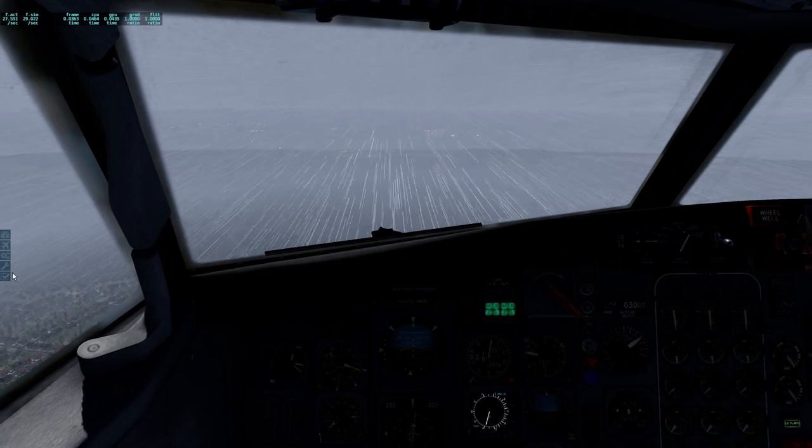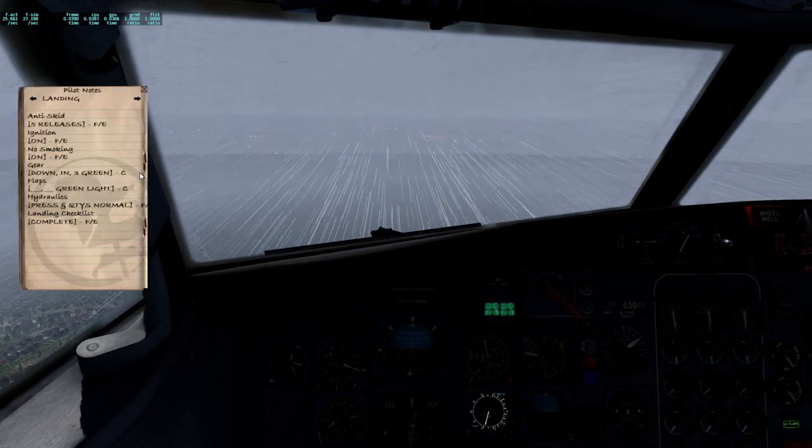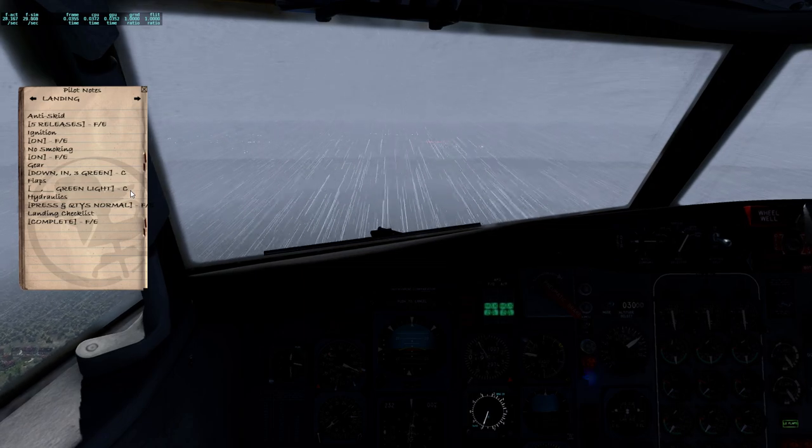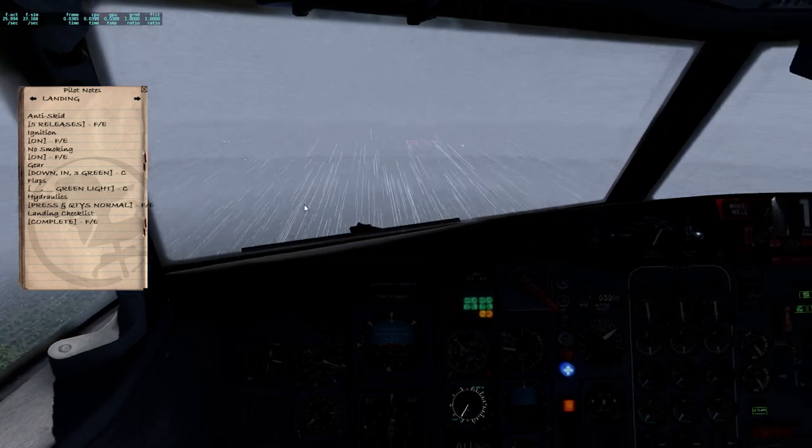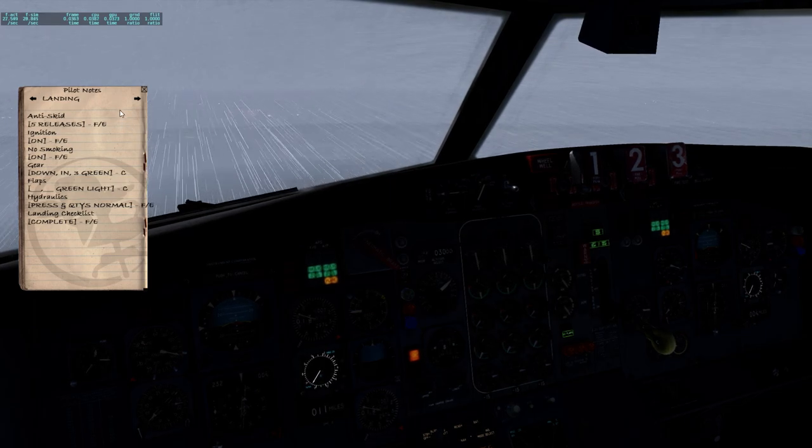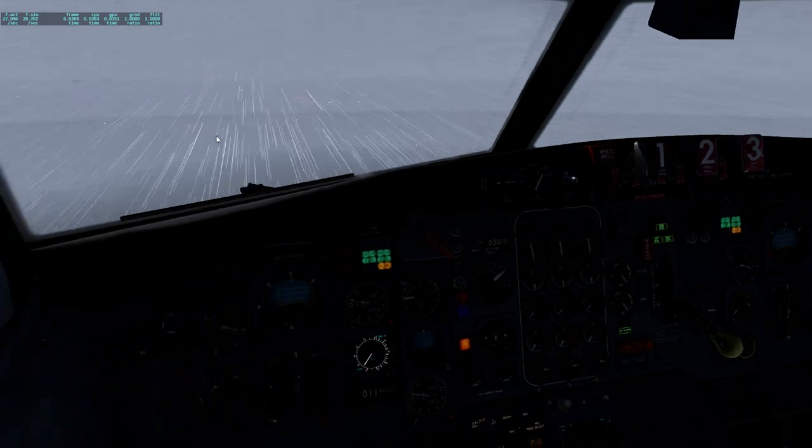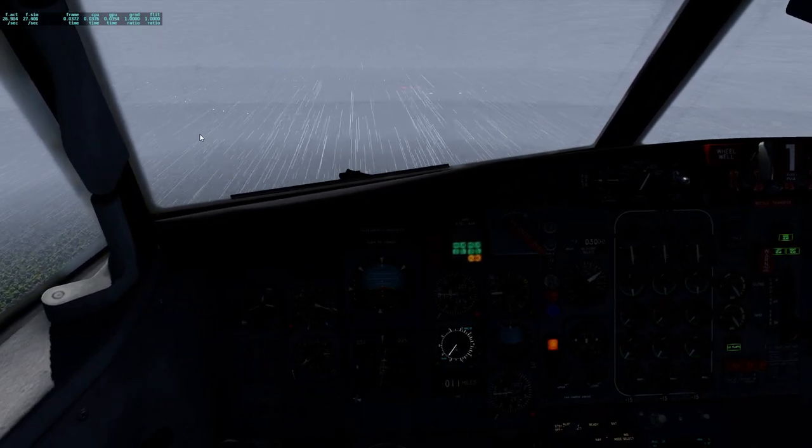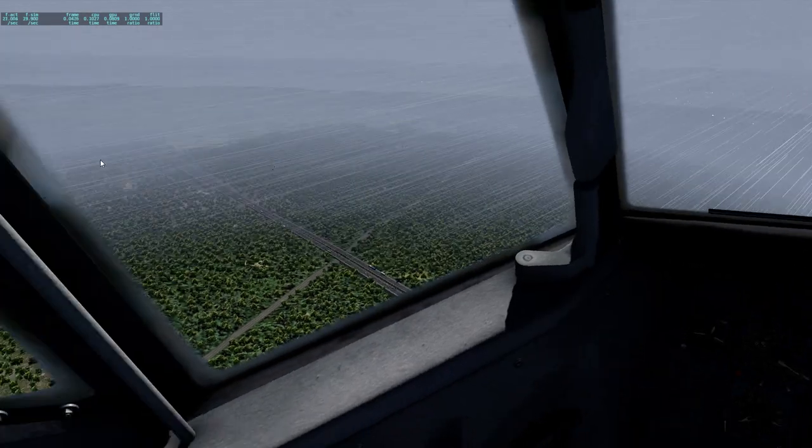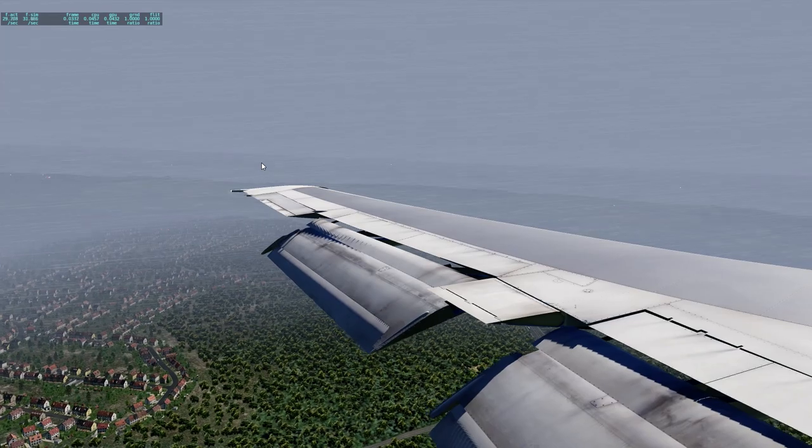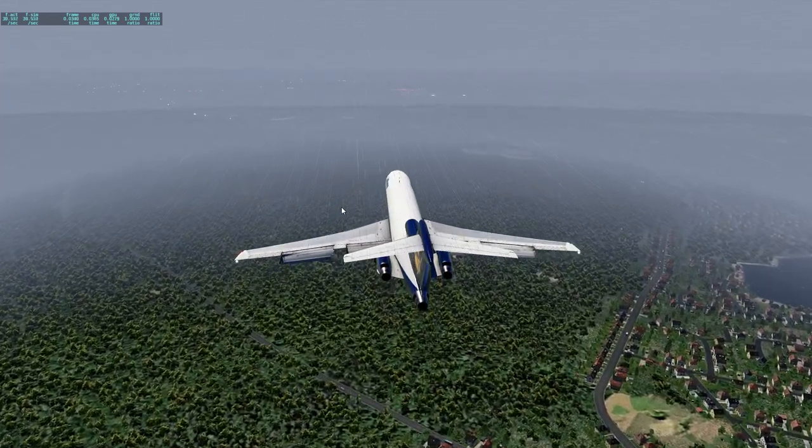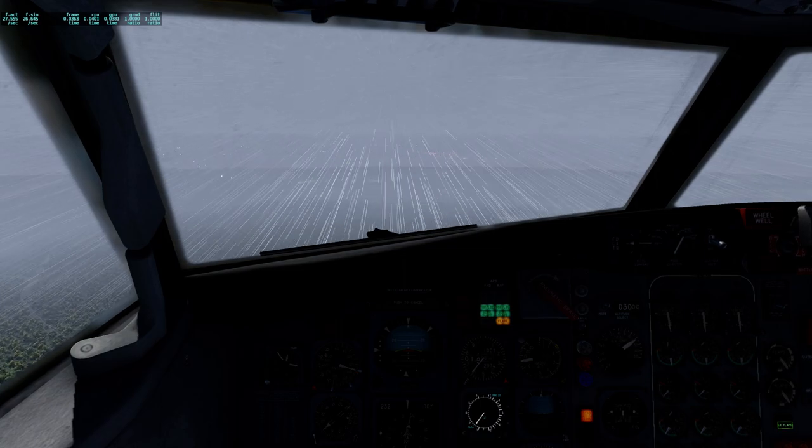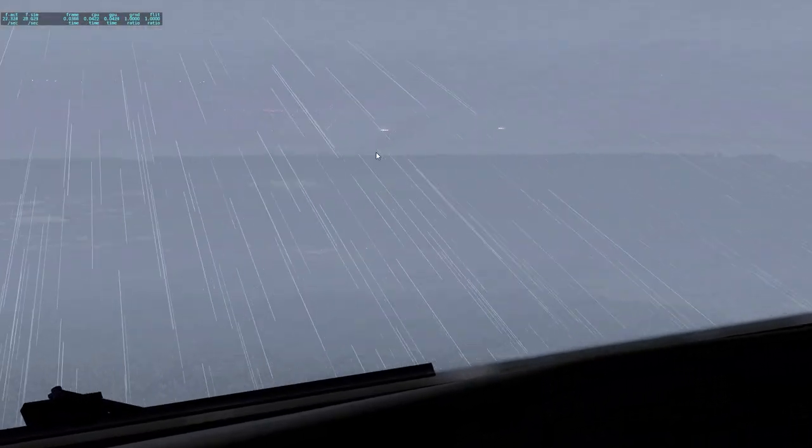And increase our thrust some more. Landing checklist. And it's good. Five releases. Ignition on. No smoking is on. Gears down and 3 green. Flaps, 30 green lights. Hydraulic pressure and quantities are normal. Landing checklist is completed. Everything's stable. Flaps are set. Alright. Here we go. We've got to remember this is runway 2, 8, 2, 3 left. So left runway, not right runway. And it's right there. It's good.